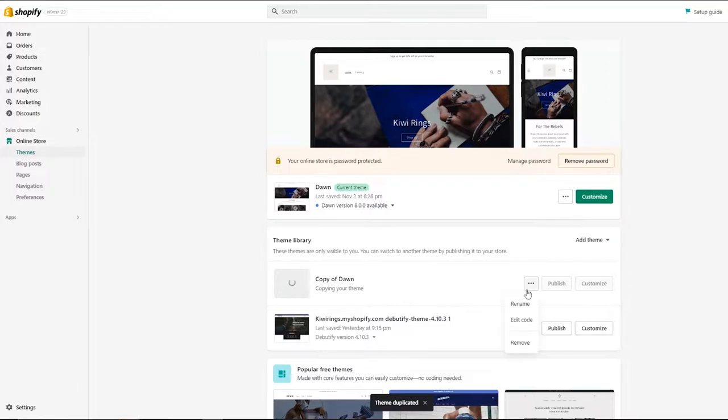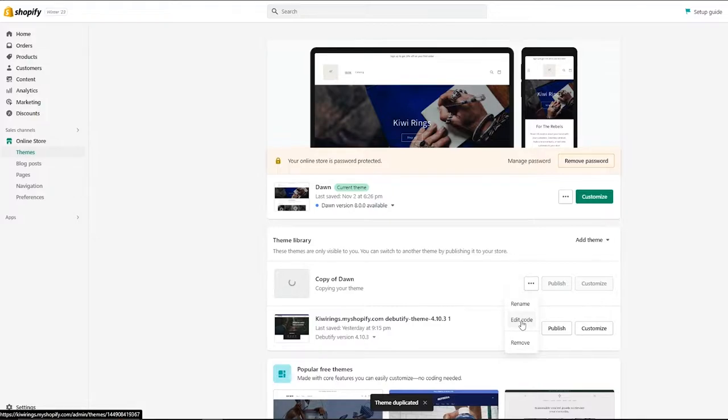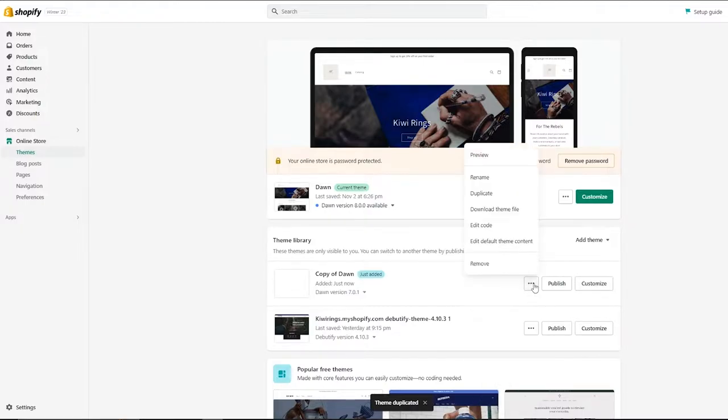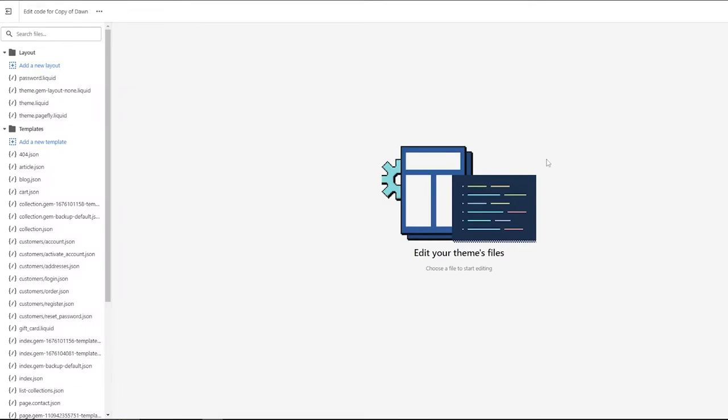Now we can go ahead and click on edit code. This way if any mistakes are made, our main theme is not affected by it. We're just testing it out. So let's go ahead and click on edit code. Now the process is very simple.